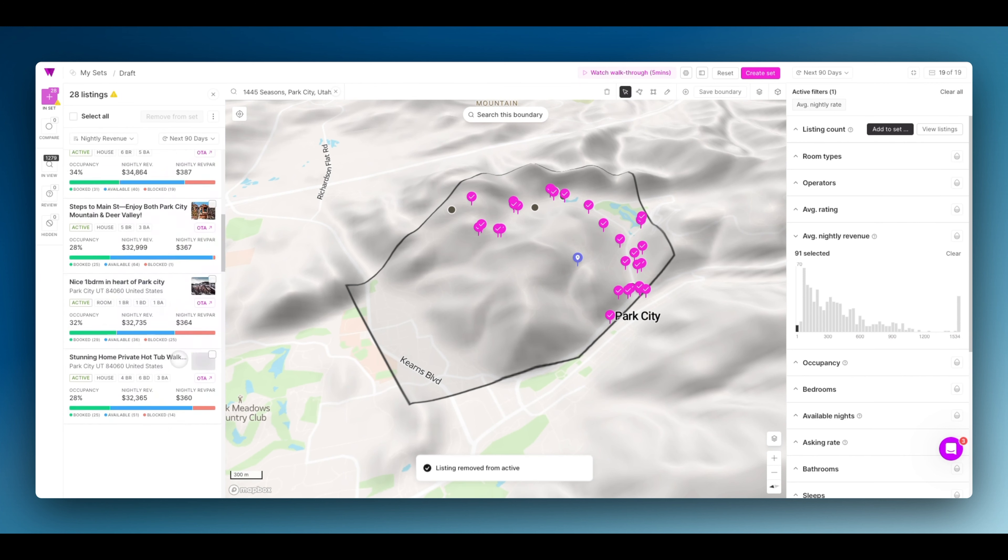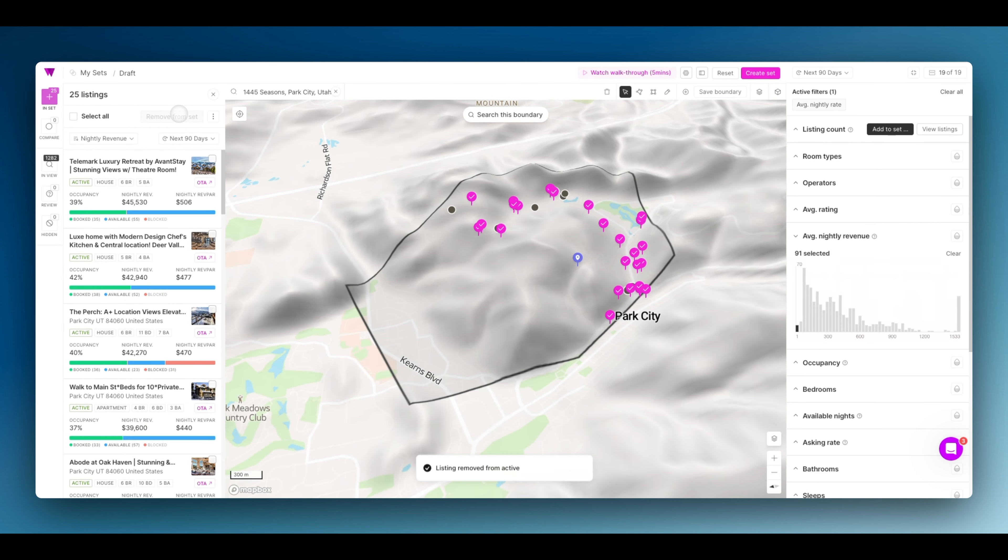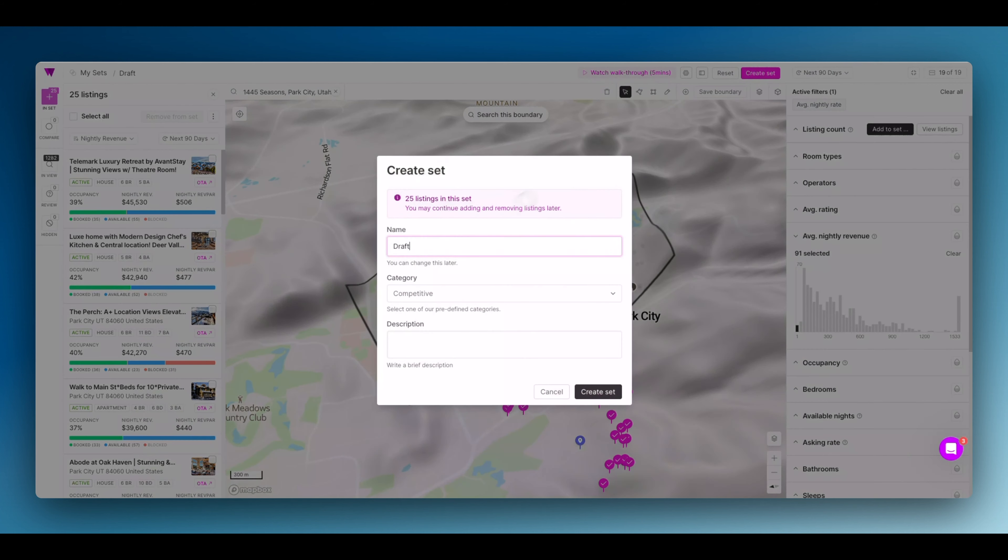What I want to get down to is just 25 properties here so I can get a precise understanding of these listings' performance. Great. Now I'm down to 25 listings. I'm going to save this set and I'm going to call this Park City acquisition set. Click create set.